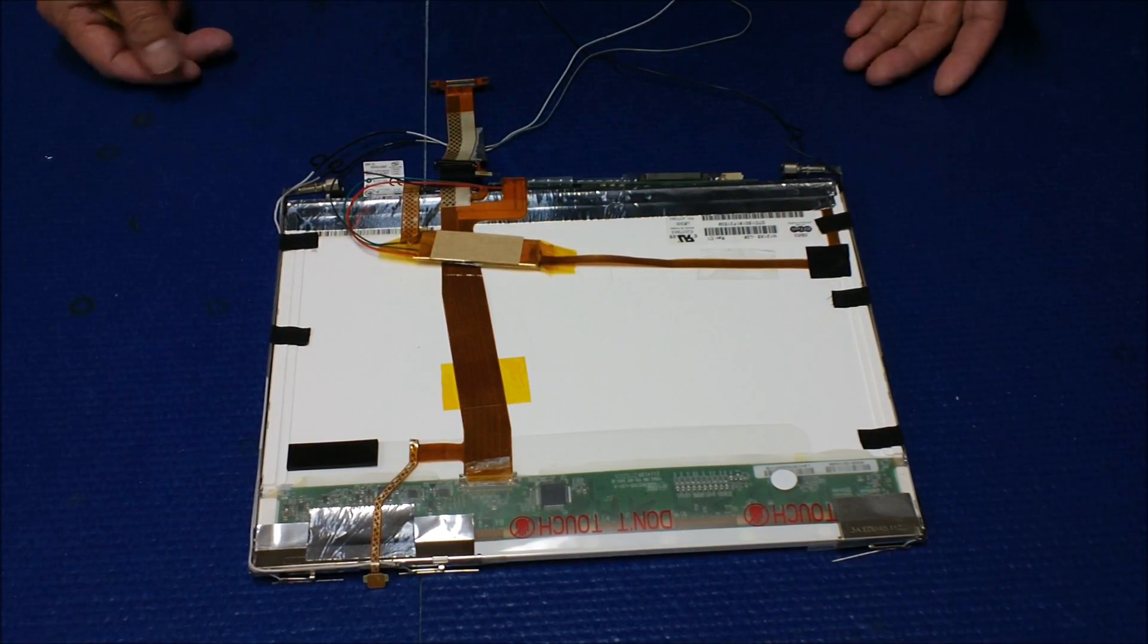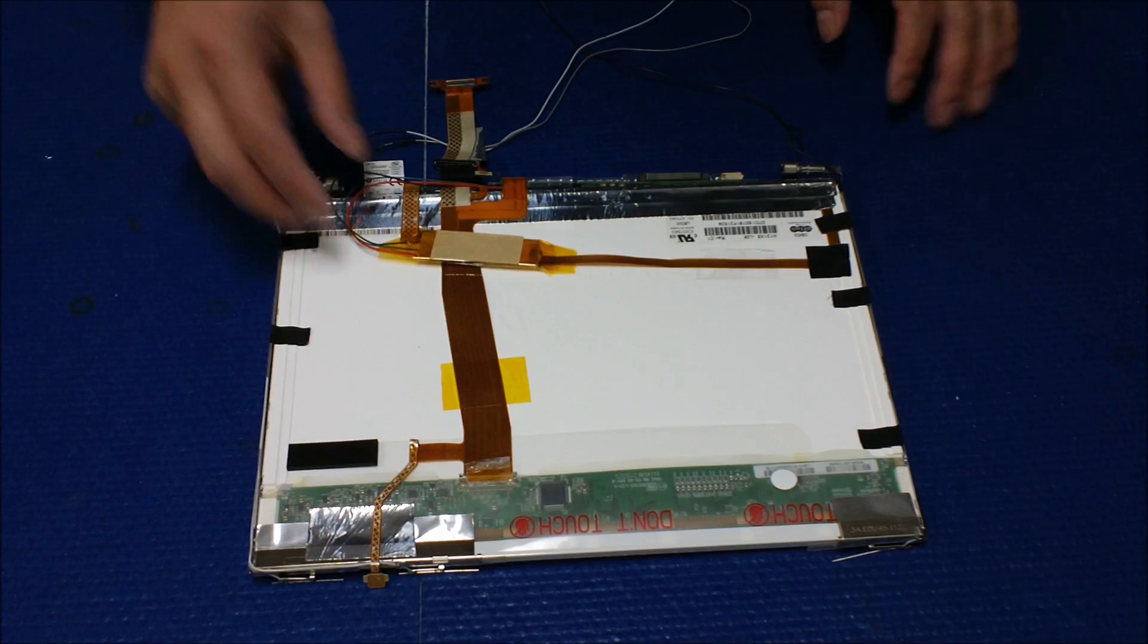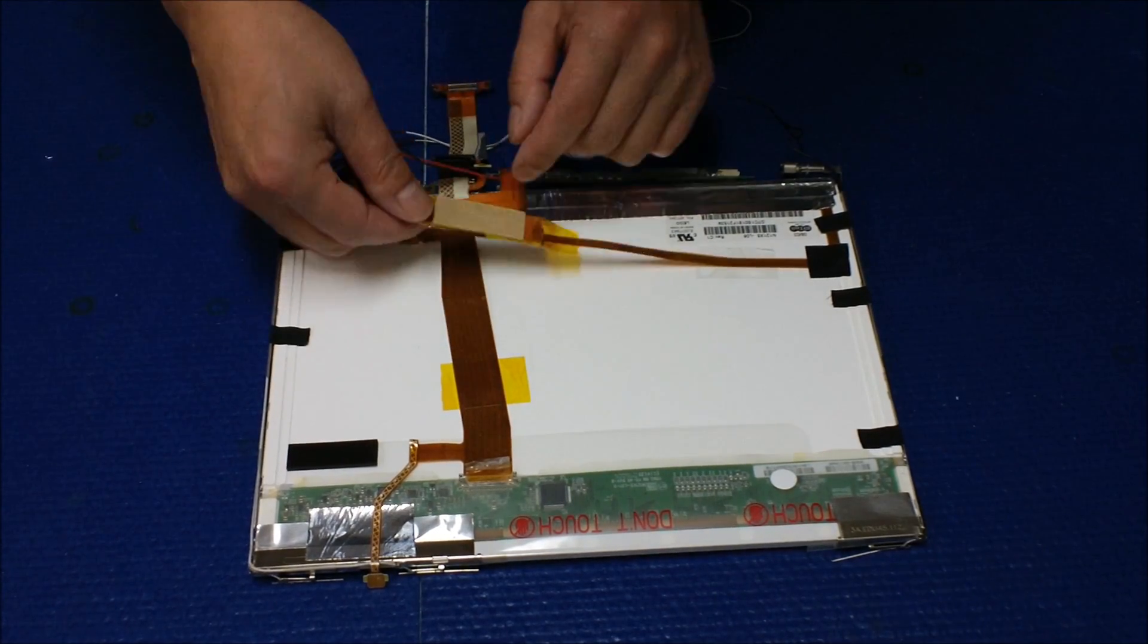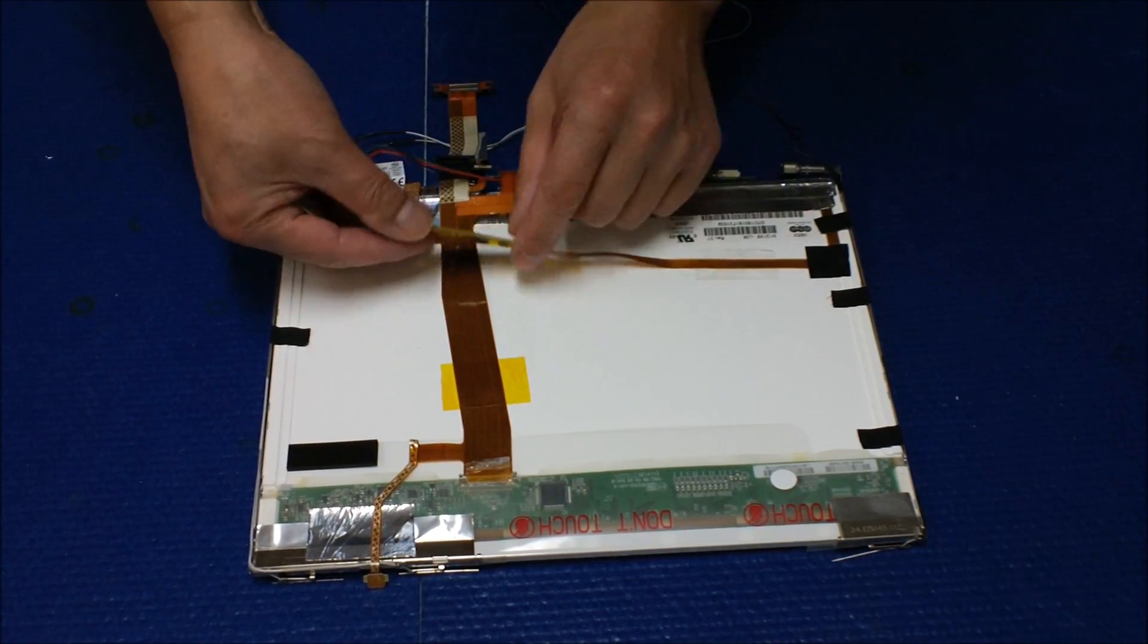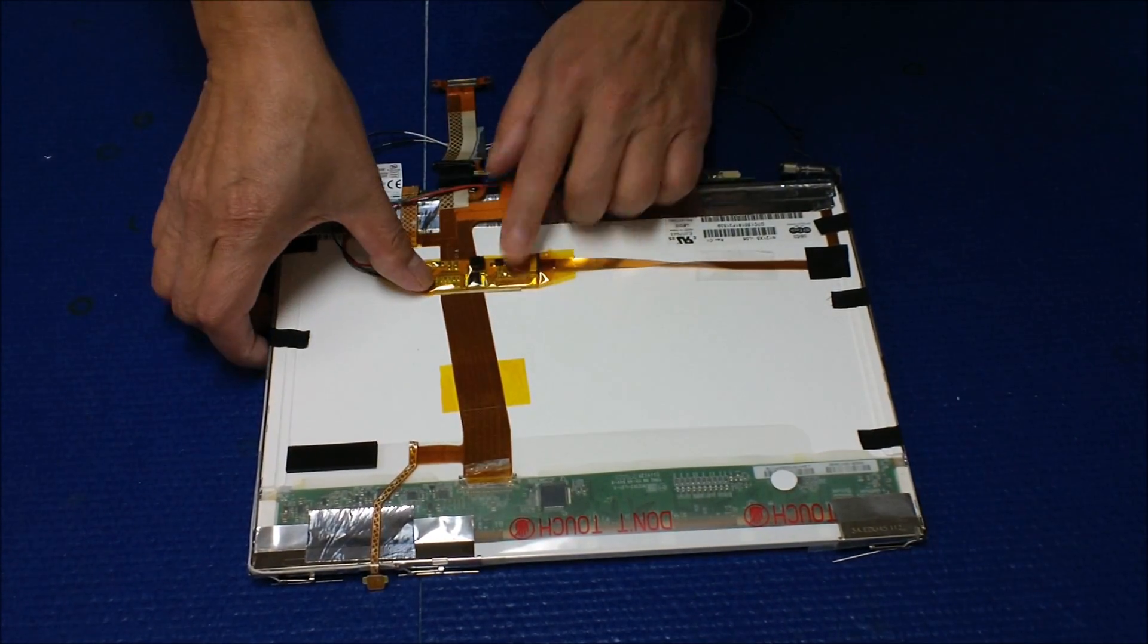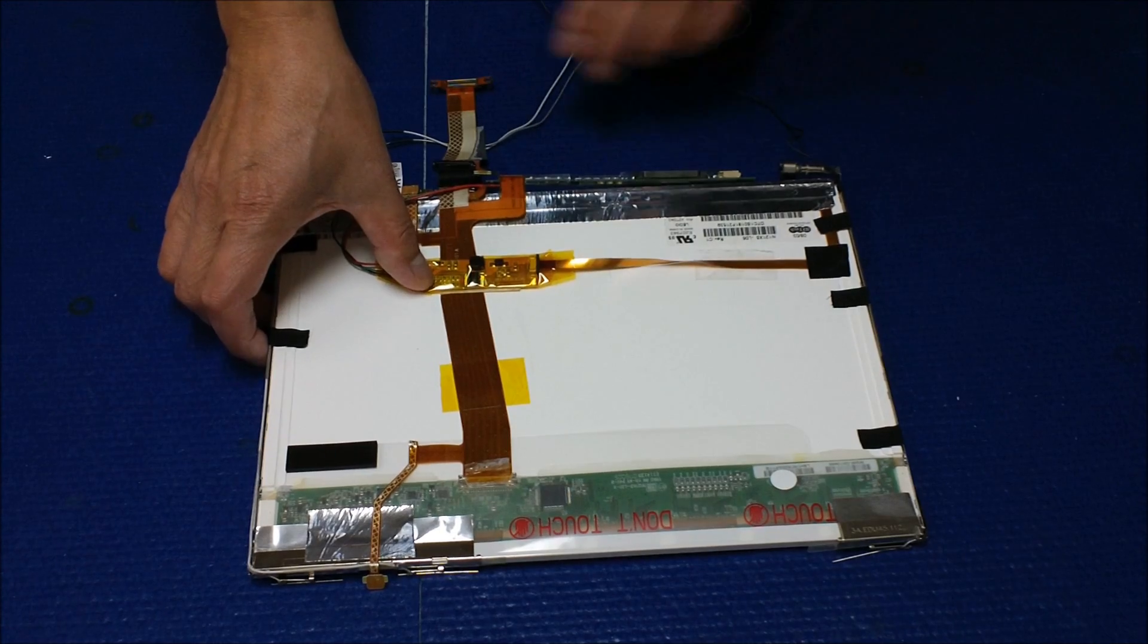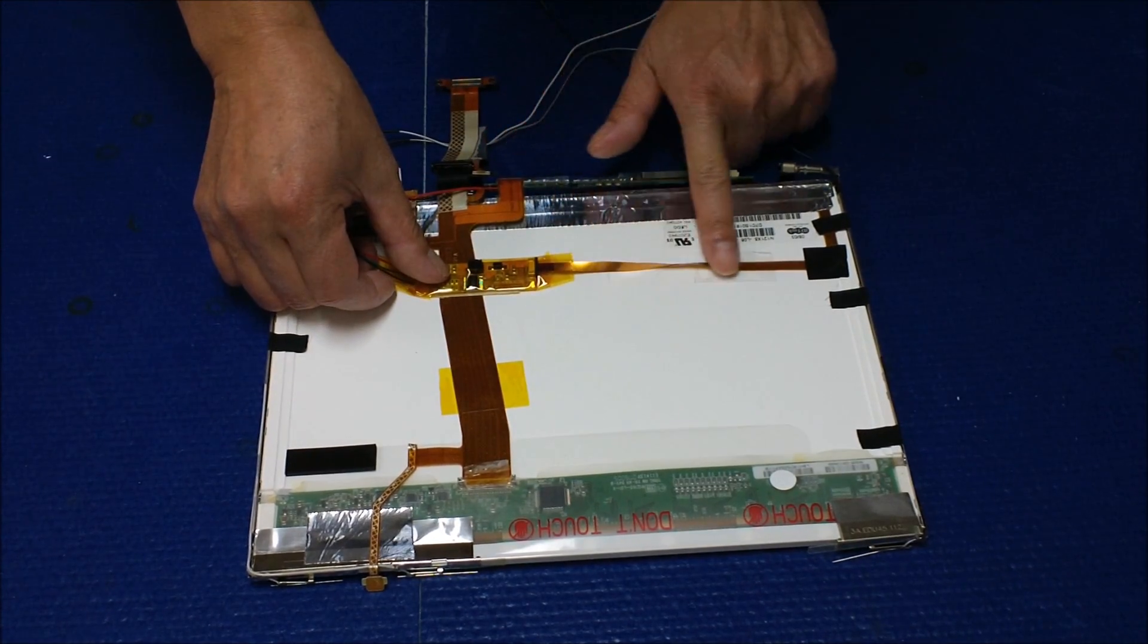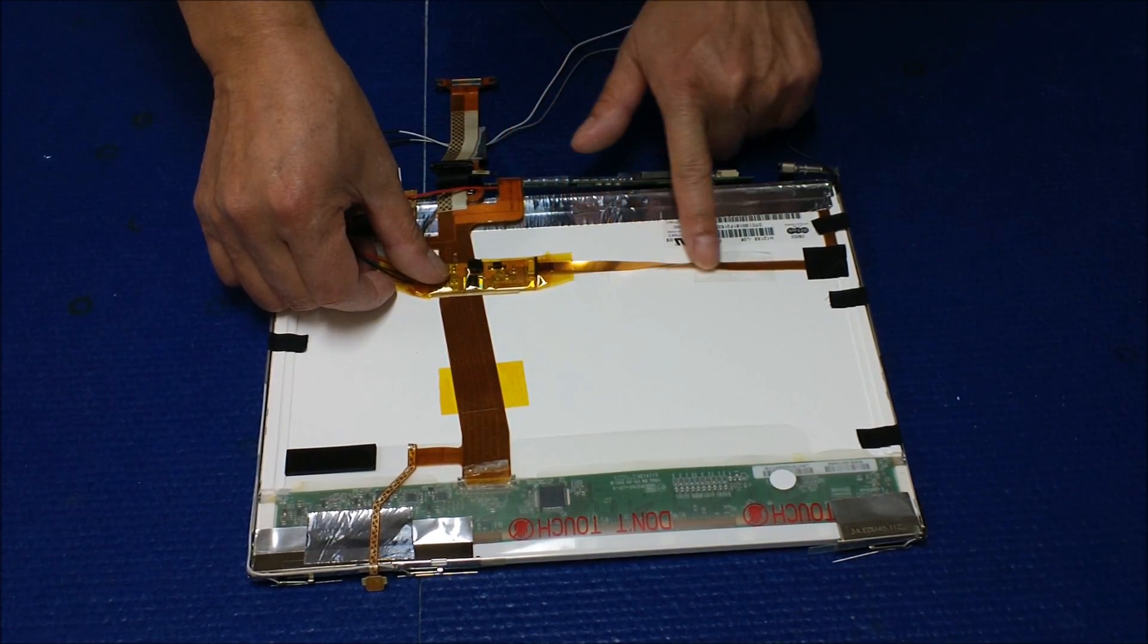You can mount it like this using this peel-off tape, but this is not what we recommend because when you mount it like this you're going to twist this ribbon cable.